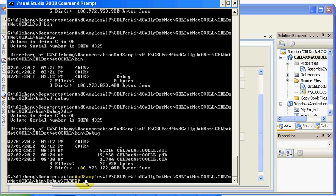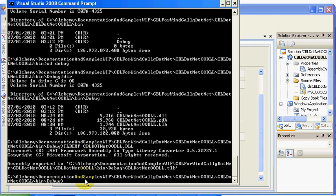TLB EXP and it's called CBL.NET OODLL.DLL. I probably spelled it wrong—yes I did. .NET OODLL.DLL.